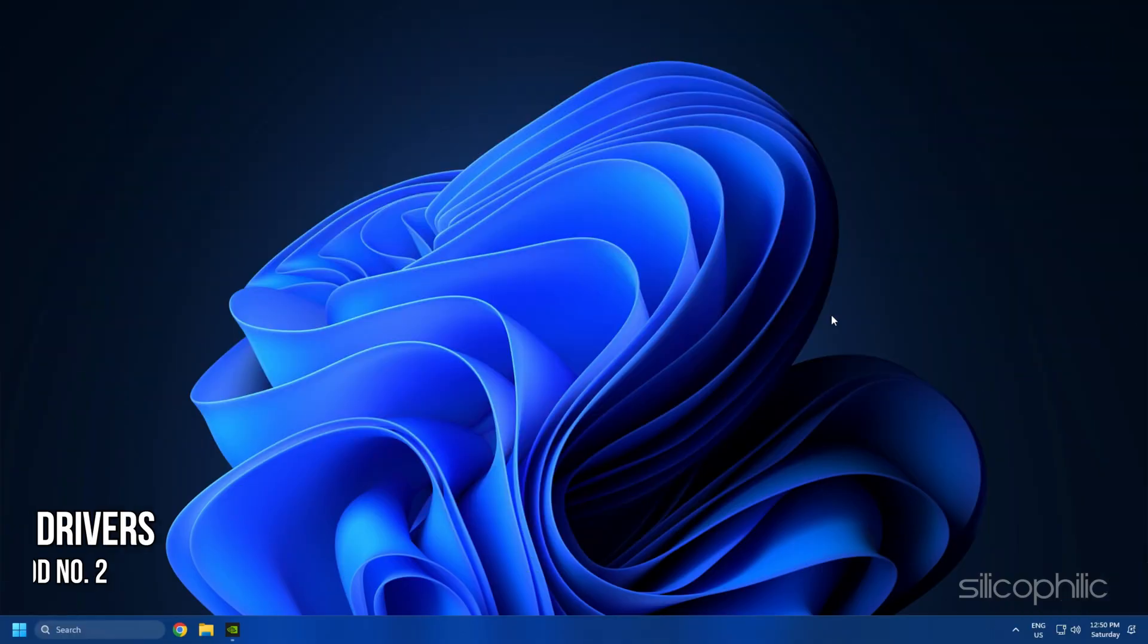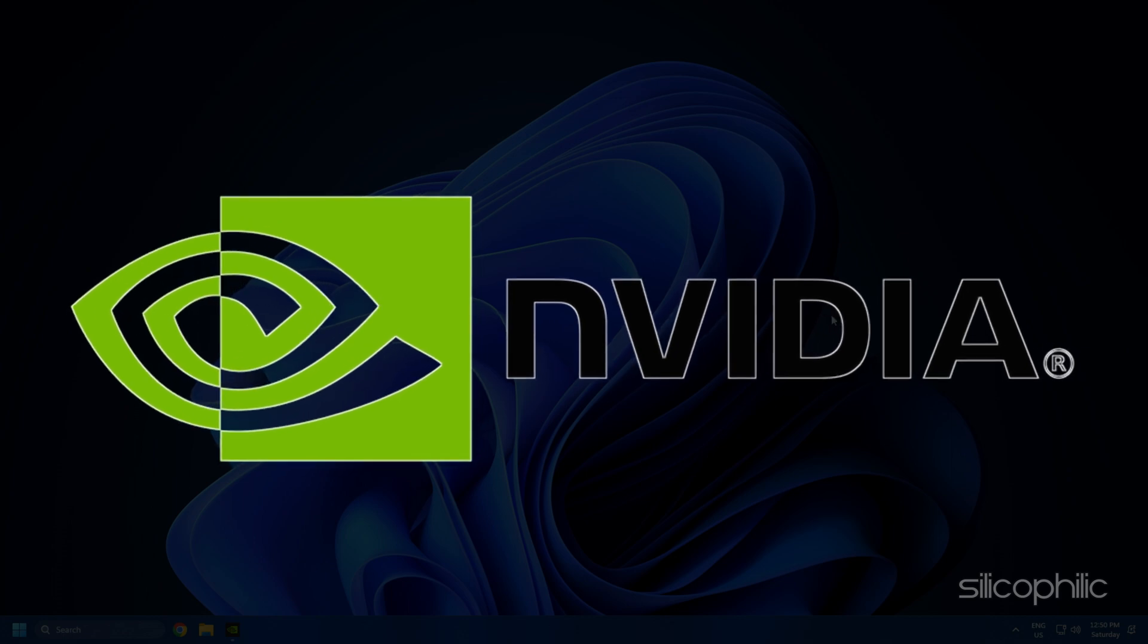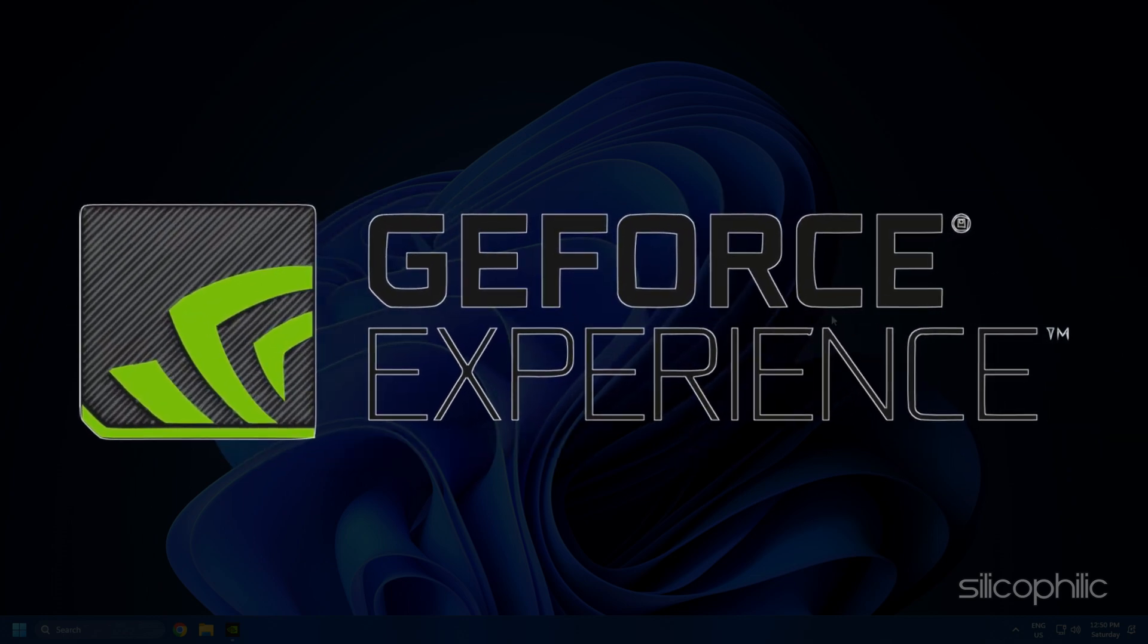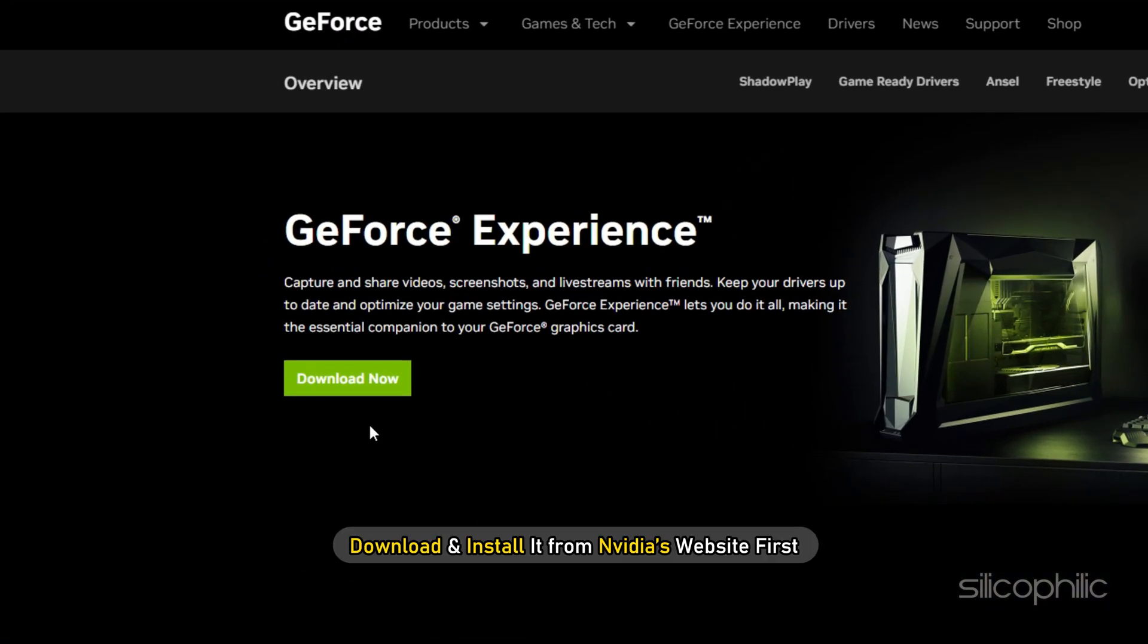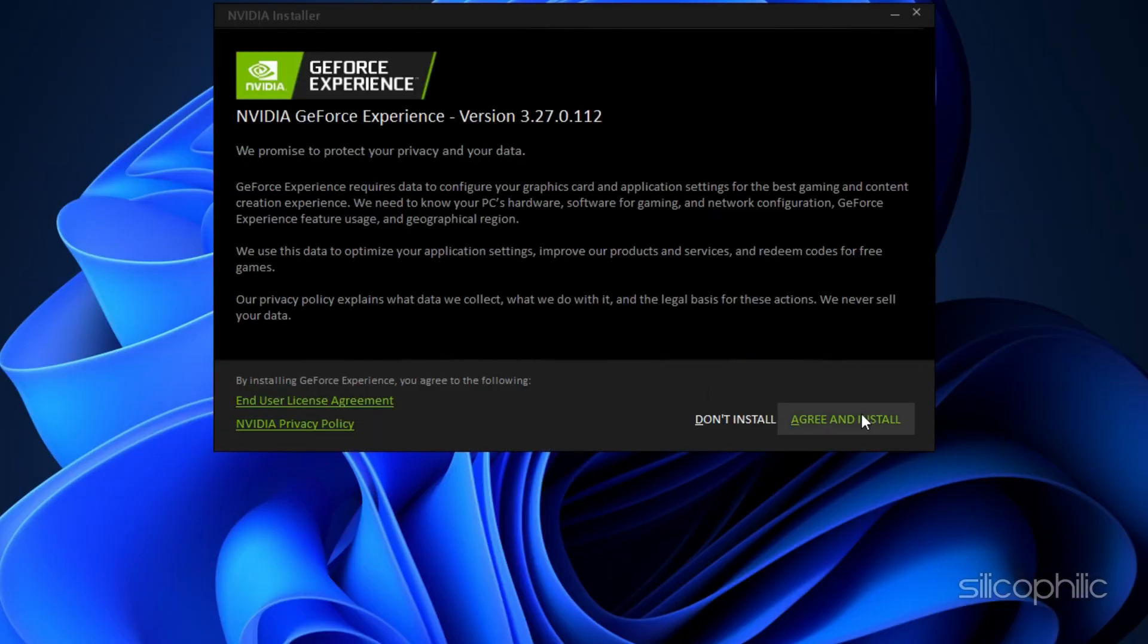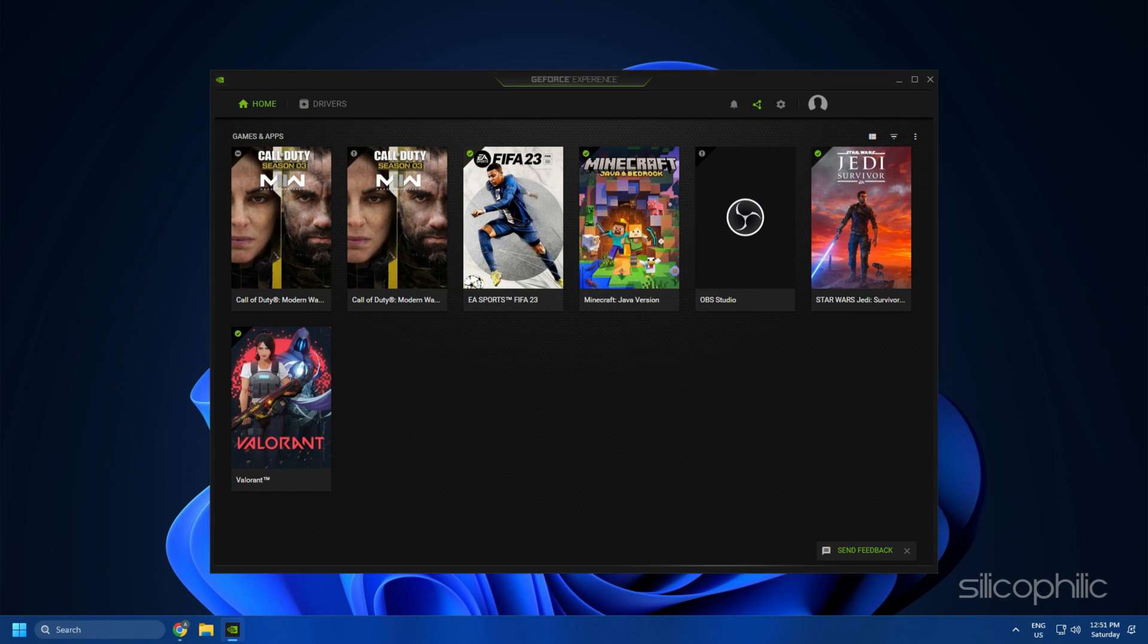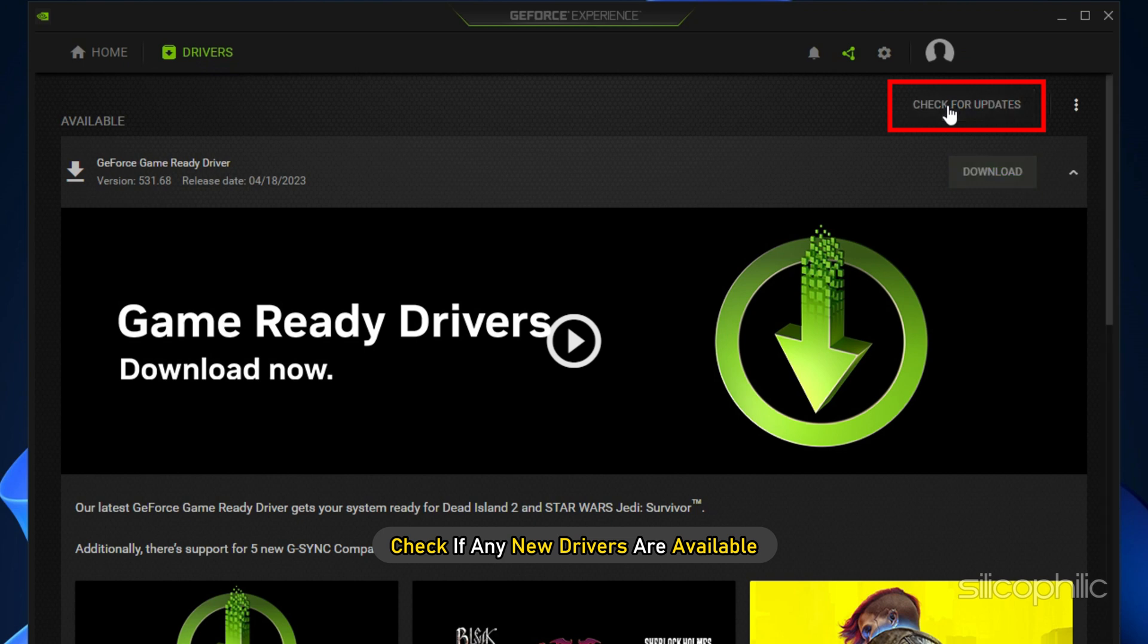Method 2: The next thing you need to do is update your graphics drivers. If you are using an NVIDIA graphics card, you can use GeForce Experience to update the graphics drivers. If you don't have it installed, download and install it from NVIDIA's website first. Run GeForce Experience. After you open the app, click on Drivers and check if any new drivers are available. Download and install it.